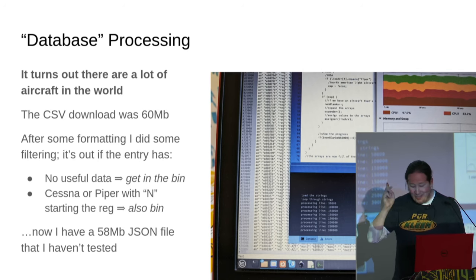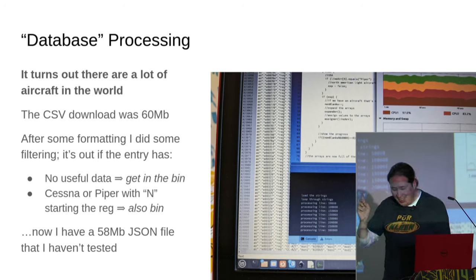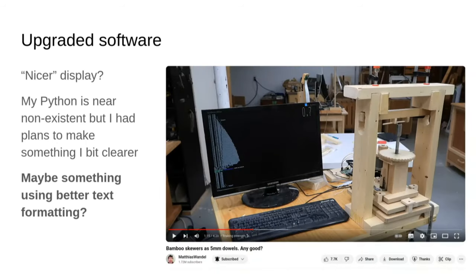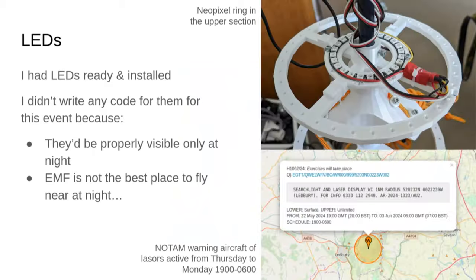The other thing was to make the display a little bit nicer. I'm learning from what you might agree is the master of making Python do nice things on screen — Matthias Wandel, who does displays using the text interface on a Raspberry Pi. I thought I could probably do that, maybe do something nicer. I didn't actually do any of that, though I did find his code.